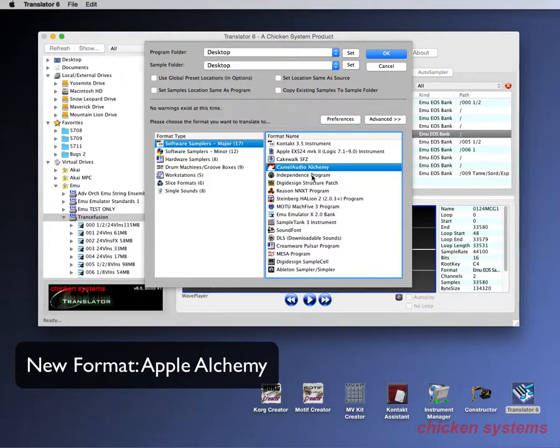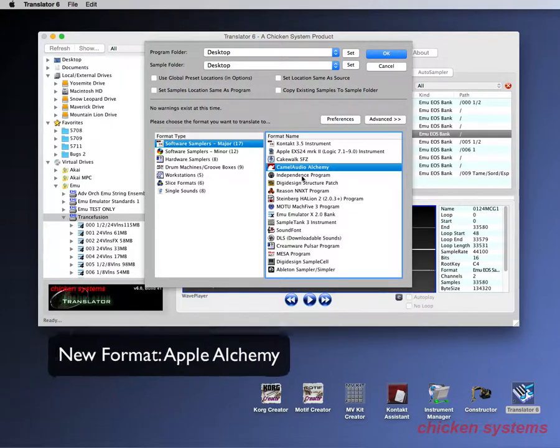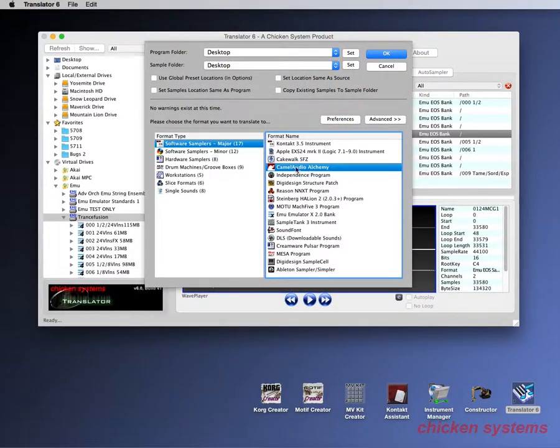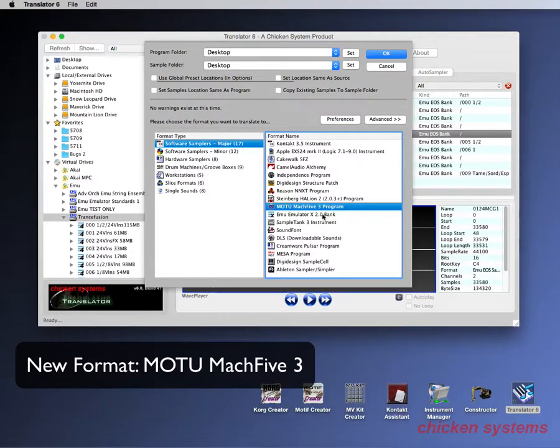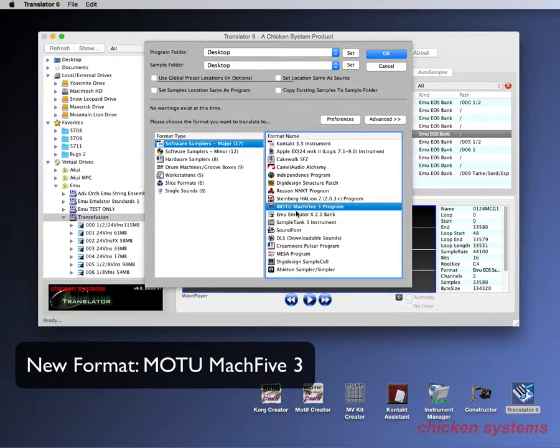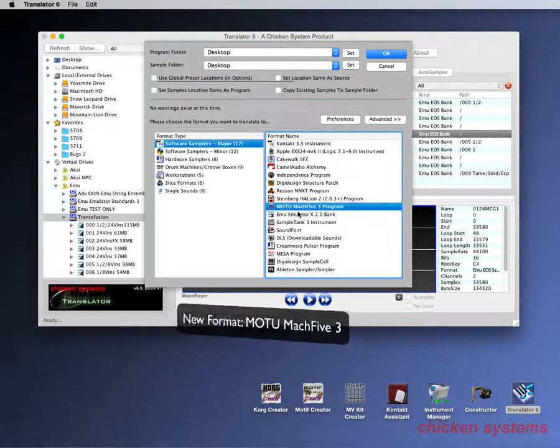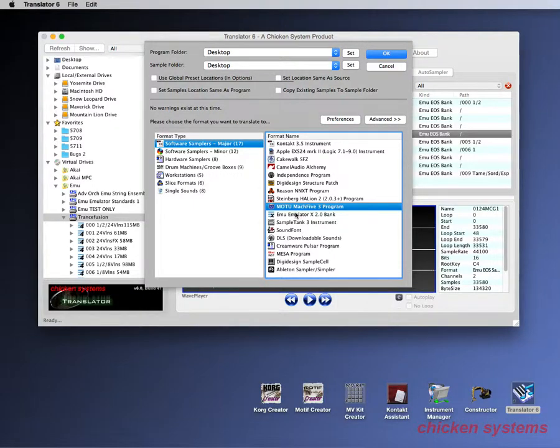We fully support Alchemy converting into it and out of it so this is going to be really handy for the people who own Logic because Alchemy is given to them absolutely free. Alchemy support will also be given to all EXS 24 edition people so that's a freebie for them. That's not a new format, I just wanted to point that out. The same thing has to do with Mach 5. Mach 5 3 is supported and has been for quite a while. Just because Mach 5 3 can load Mach 5 1 doesn't mean we're not going to support Mach 5 3. Again that's not a new sampler but we just wanted to point that out.